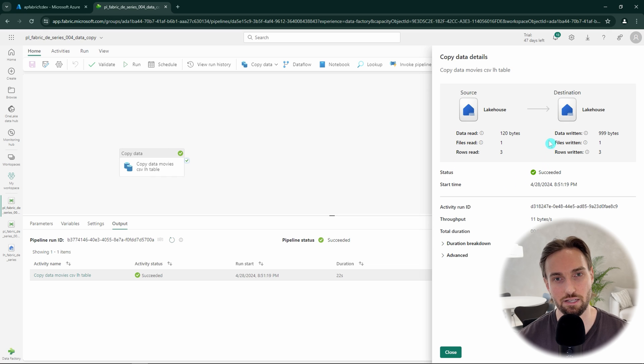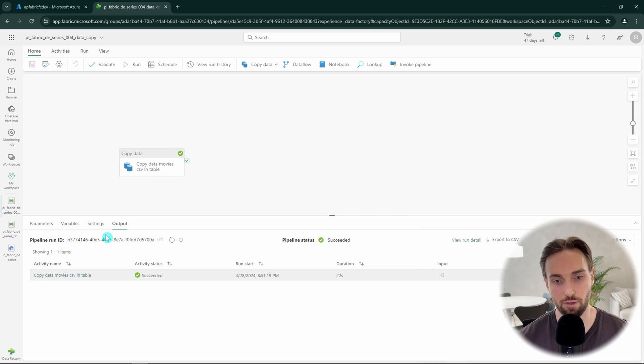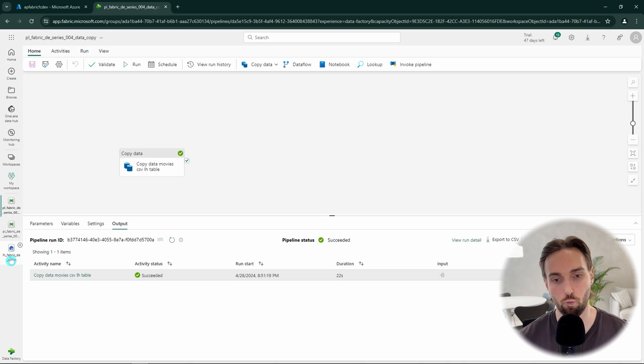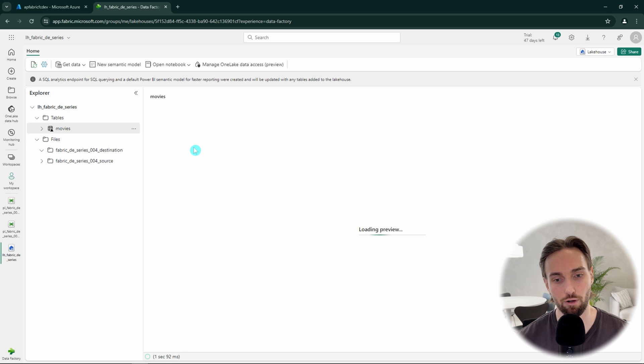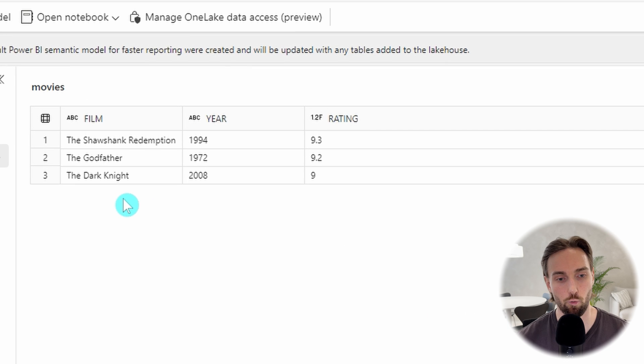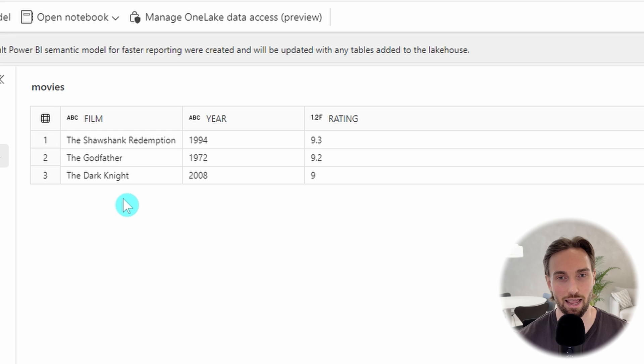Next let's open the lakehouse and navigate to the table section where we can see our movies table. By clicking the table we can open up the table data preview that will take a moment to load up. There we can see that our data looks good in our table so everything went as planned. Now you should have a basic understanding how copy data works and how you can use it to copy different types of data. If you like to continue learning more about Fabric check out this video next. Now I thank you for watching and see you in that video.